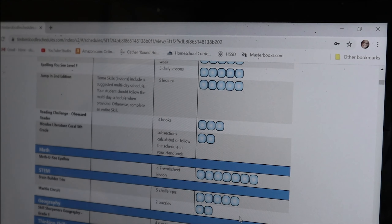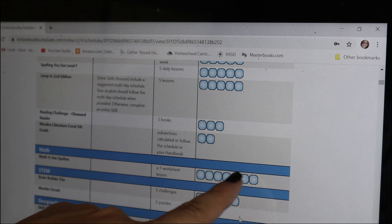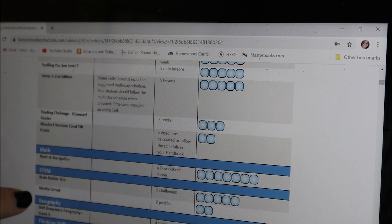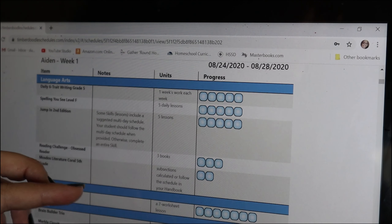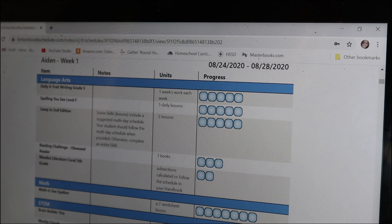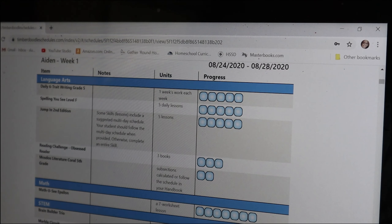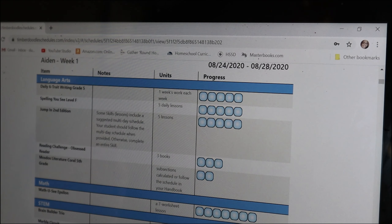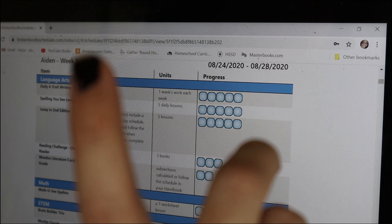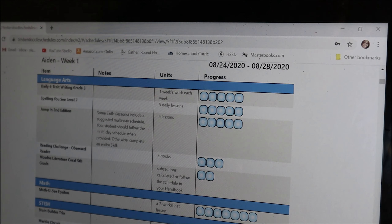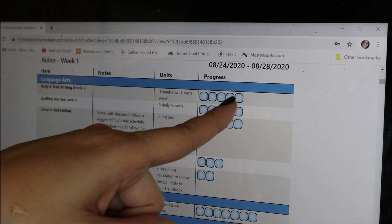Math was seven worksheets, so seven boxes. For STEM: Brain Builder five challenges, Marble Circuit two puzzles, geography four pages. I can actually print these out and put them in my son's binder. His is the first schedule I'm seeing, and we're seeing it together, which is really fun. Now that I'm seeing this, it's going to be really helpful to have all of their binders set up so my older two can be independent when making sure they've completed their work throughout the week.